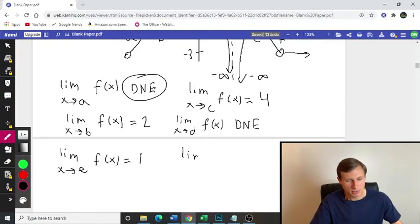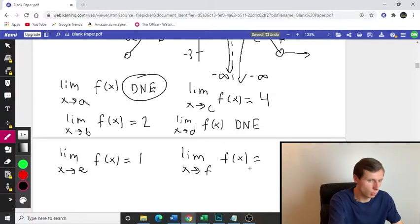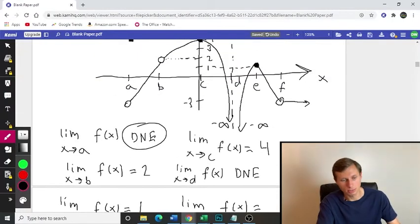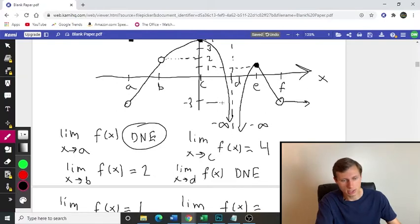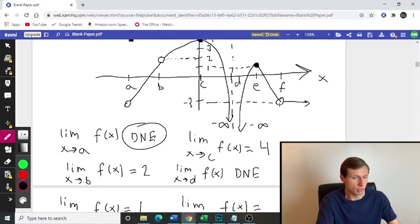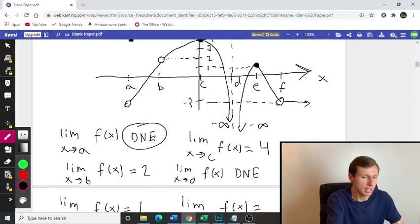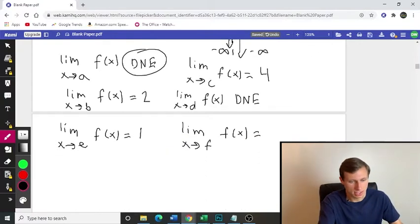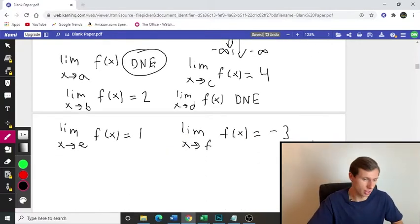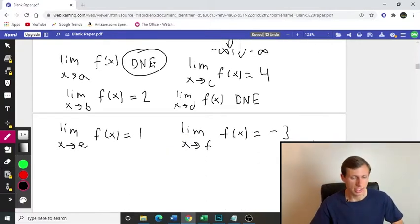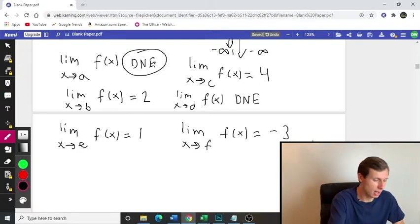Last but not least, we have point F. Limit as x approaches F, F of x is equal to what? We see we have an open circle, but again the open circle doesn't matter. We just care that it's approaching a value of negative 3 from both the left and the right side. So the limit is negative 3. And that's the limit for this problem.